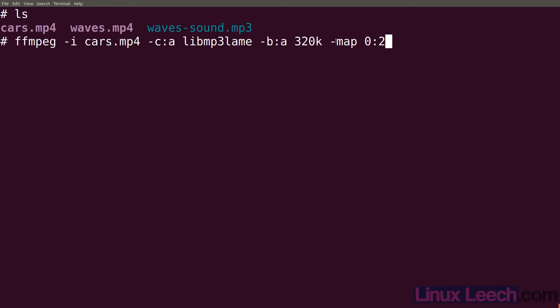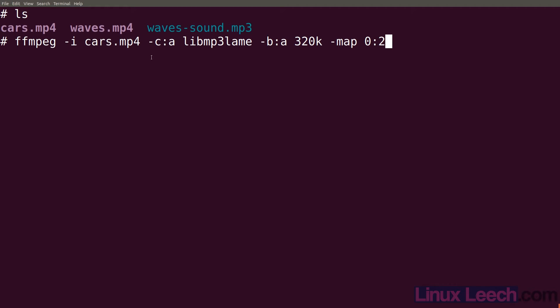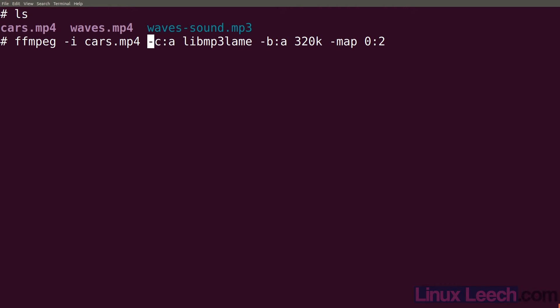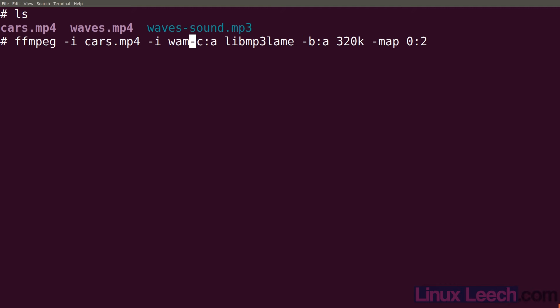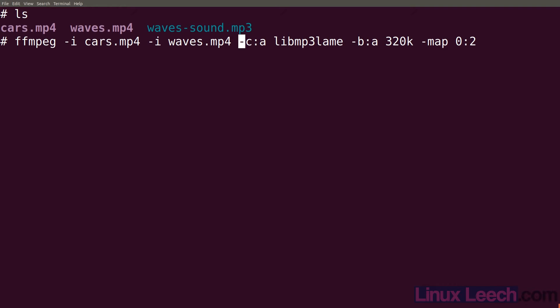Now let me just explain map for a second. All of these numbers start from zero in their scale. This first number here indicates the first file input to ffmpeg which is this file here. If we had actually put in another file, in fact we can actually just do that. So if we just use another -i waves.mp4 so now we've got another input file.